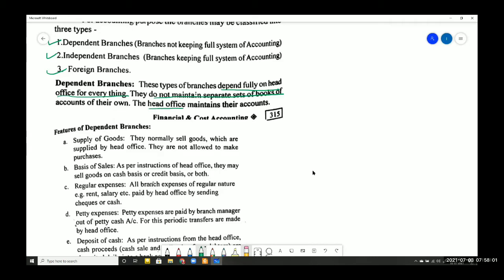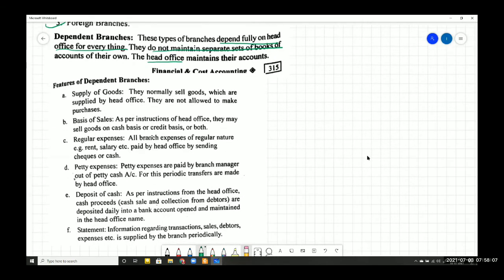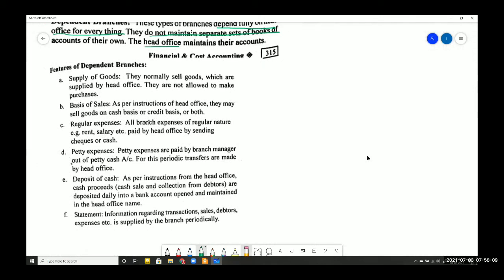Such branches are called dependent branches. Let us study some of their features. The first feature is supply of goods — dependent branches sell only the goods which are supplied by the head office. They are not allowed to make purchases independently.